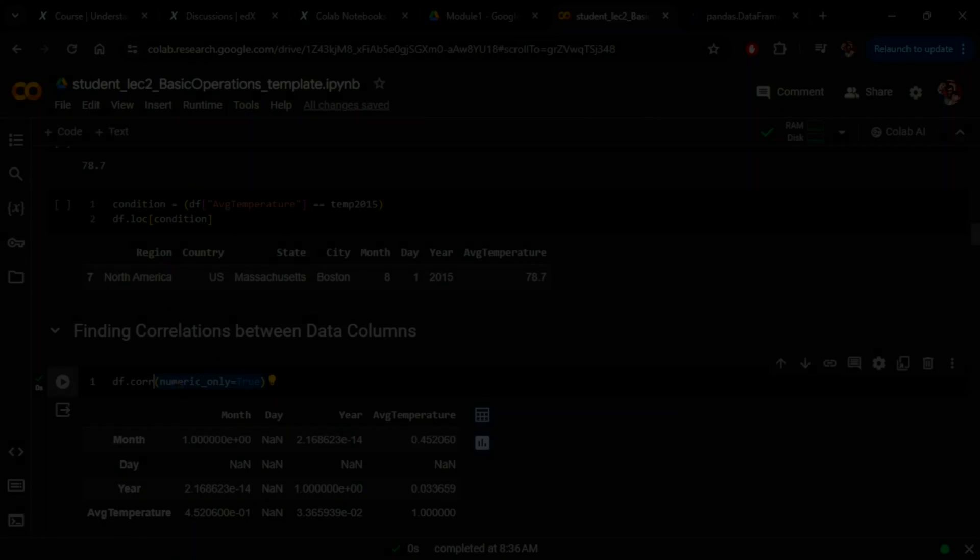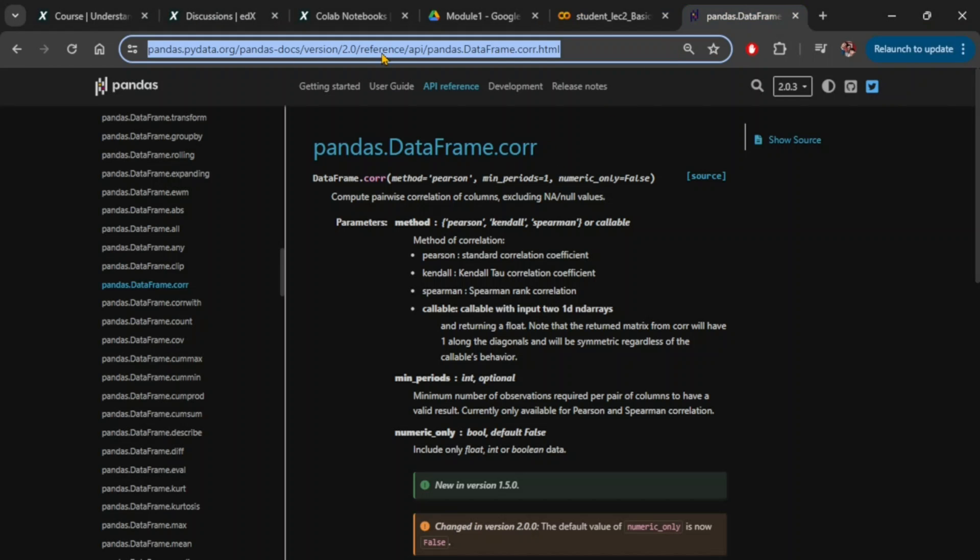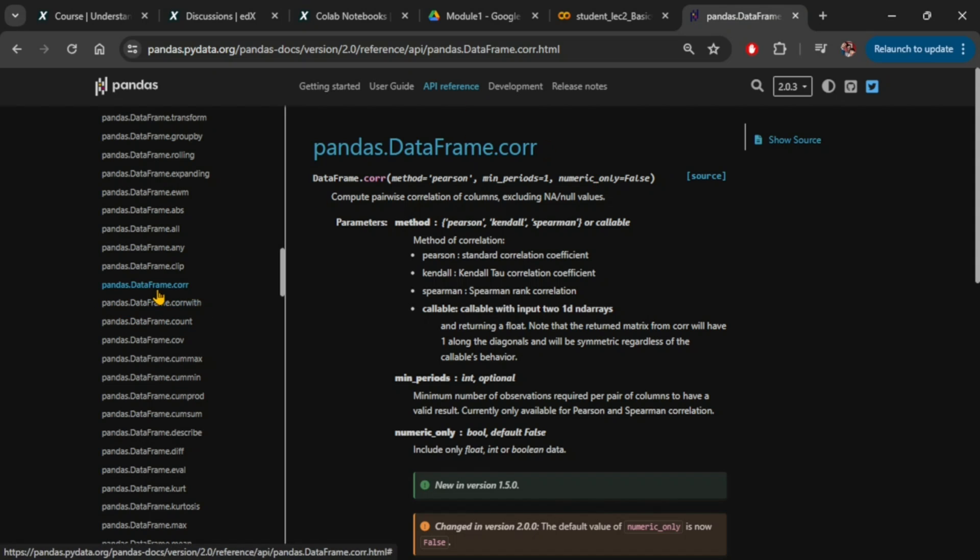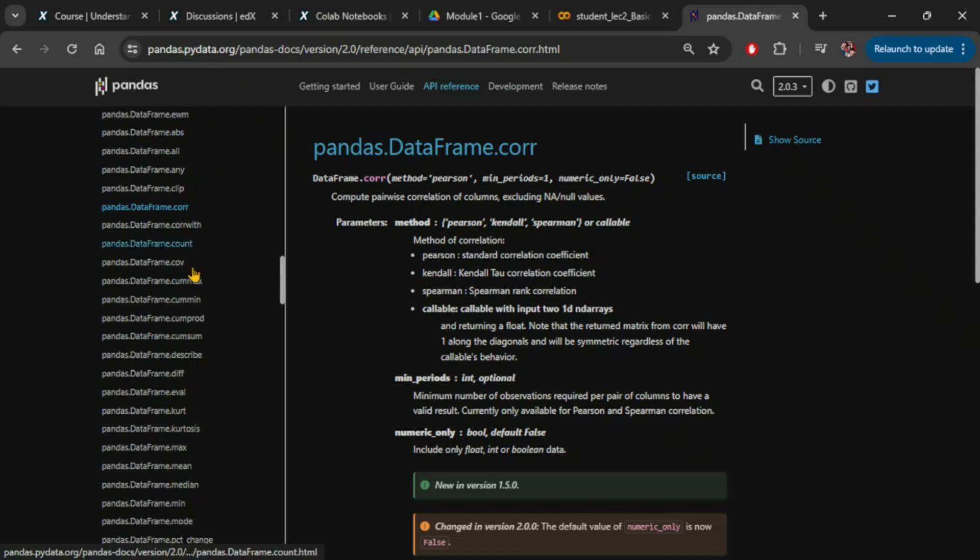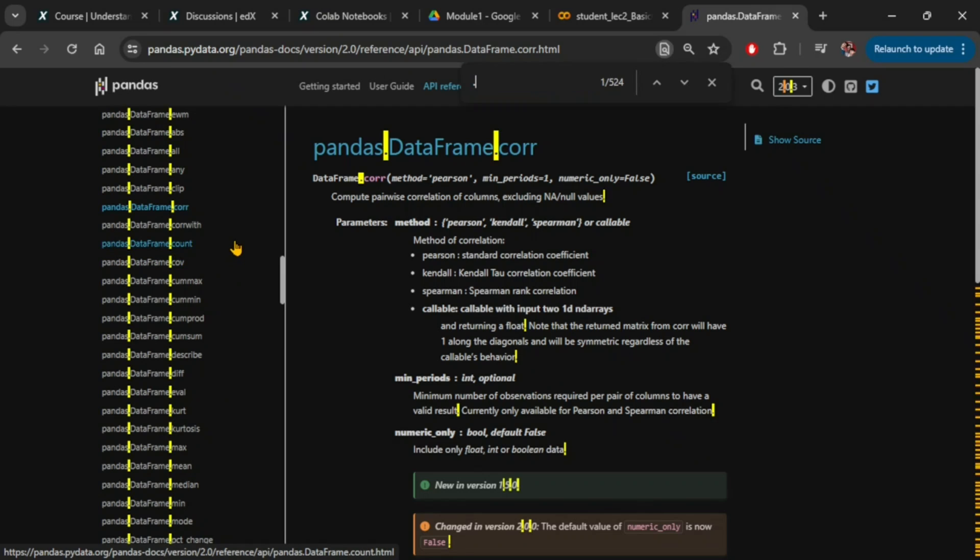It is always good practice to learn how to read official documentation. I will share this link in the description below. If you look at the left, there is a list of all available APIs in the pandas DataFrame, including corr function, groupby function, and mean functions we saw earlier. If you are looking for a specific API, you can search using Ctrl+F and type in the name of the function you want to learn about.